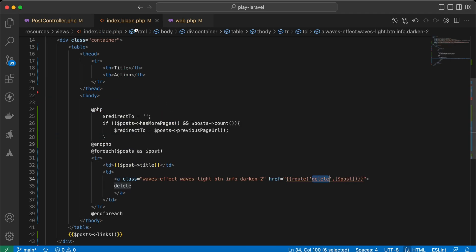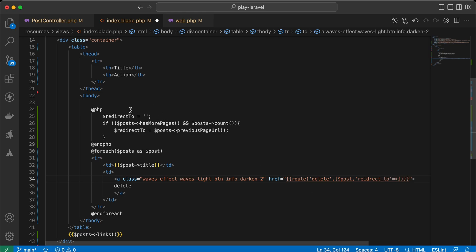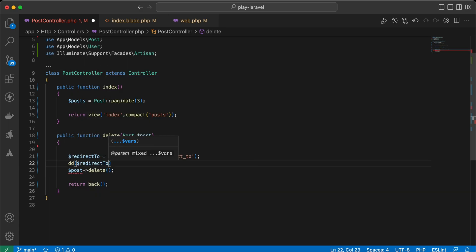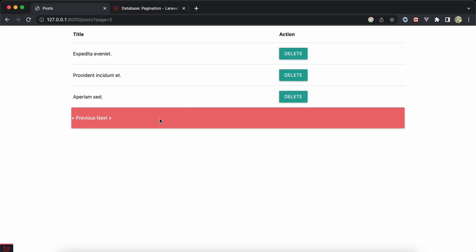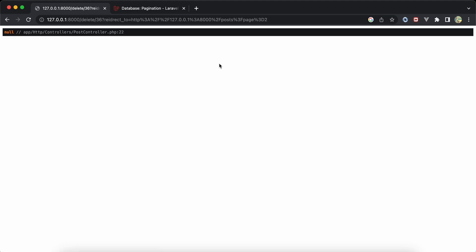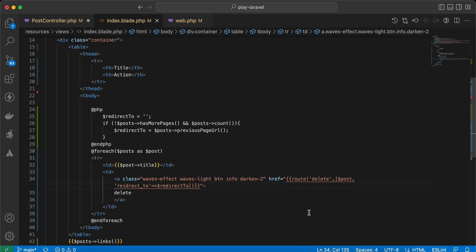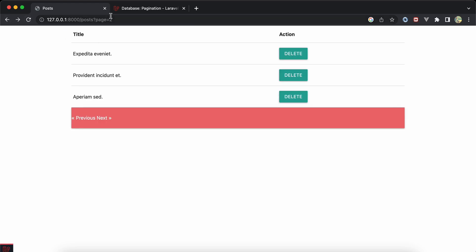I will pass it here in the delete route which uses the delete method. Inside my blade I'll set the redirect_to variable and use it in the route. Let's dd the redirect_to coming from our blade. Refresh and try to delete - as you can see it's null. I must fix it in my blade. After fixing, refresh again and as you can see it will redirect me to the previous page because this is the last element in the current page.